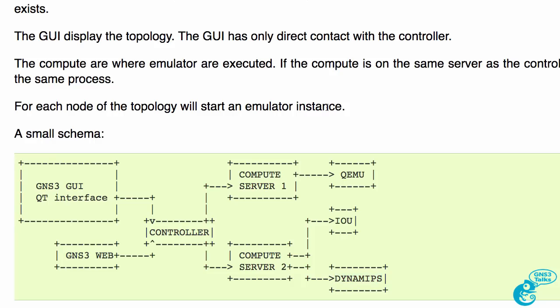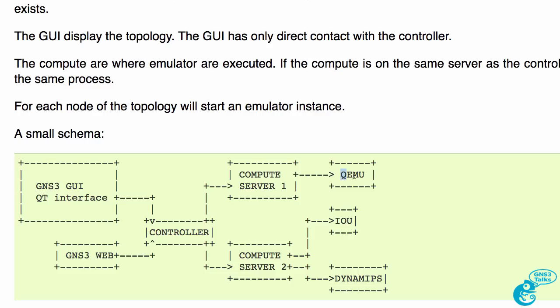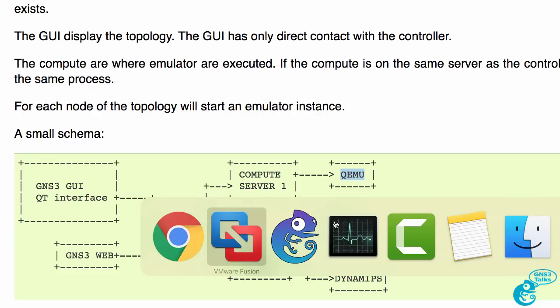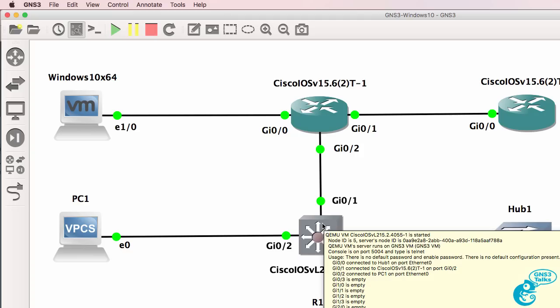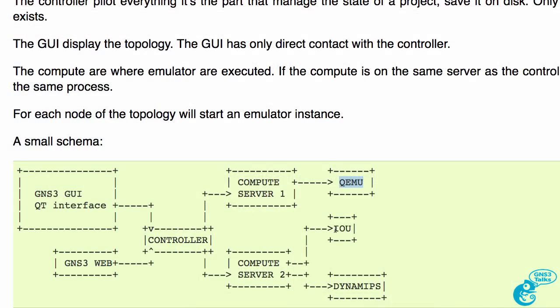To summarize, we have a GNS3 GUI. That is the interface that we interact with. In the future, we may have a web-based interface to the controller. The controller can connect to multiple computer servers or they could all run within the same GNS3VM. These kickstart various emulators such as QEMU, which is the emulator used for IOS V Layer 2 and various other appliances that you can get from the GNS3 Marketplace. We have the IOU emulator and the Dynamips emulator.